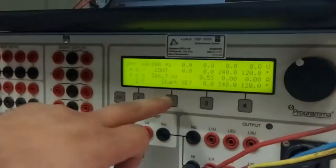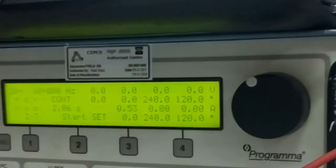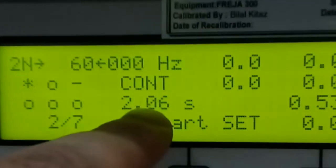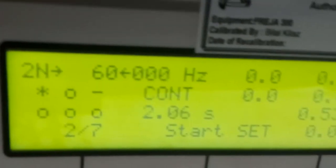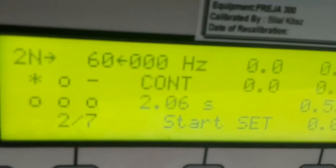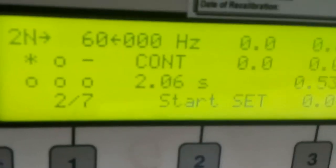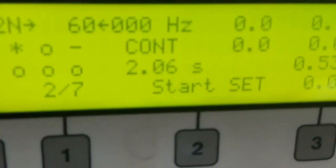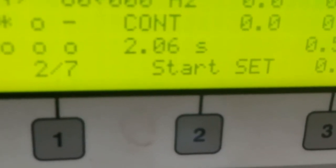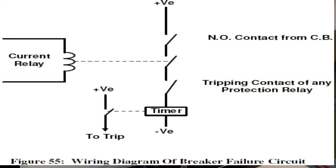Now connecting the breaker failure activation output and injecting again. After 2.06 seconds, the contact picks — the breaker failure activation contact closed after 2.06 seconds. The breaker failure delay was set to 2 seconds, confirming the relay operates correctly. After this time, it initiates the command to trip the incomer, bus section, or anything related to the fault, tripping all those circuit breakers. This concludes the whole concept of circuit breaker failure.